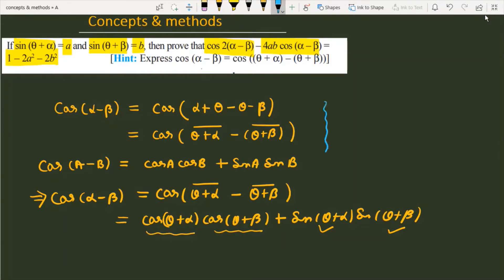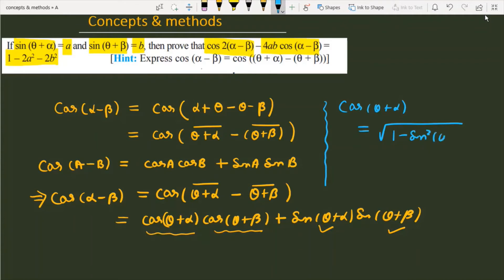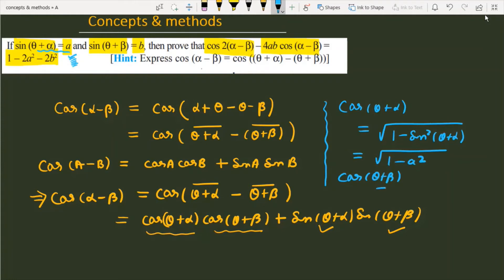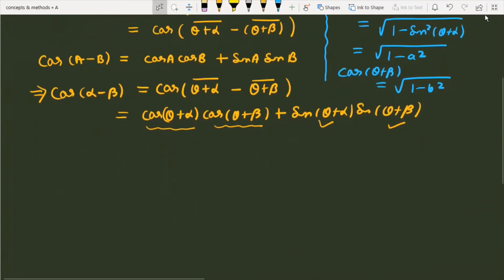Now, sin(theta plus alpha) equals a, so cos(theta plus alpha) becomes the square root of 1 minus a squared. Similarly, when we find the value for theta plus beta, cos(theta plus beta) becomes the square root of 1 minus b squared. So cos(alpha minus beta) equals the square root of (1 minus a²) times (1 minus b²), plus a·b.